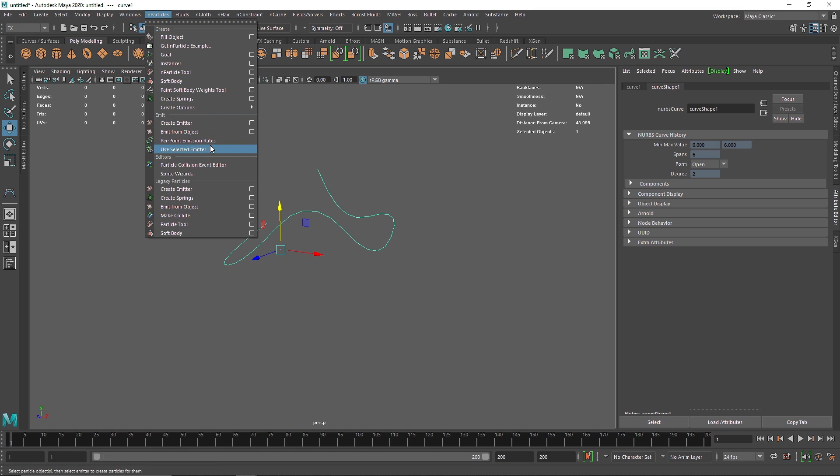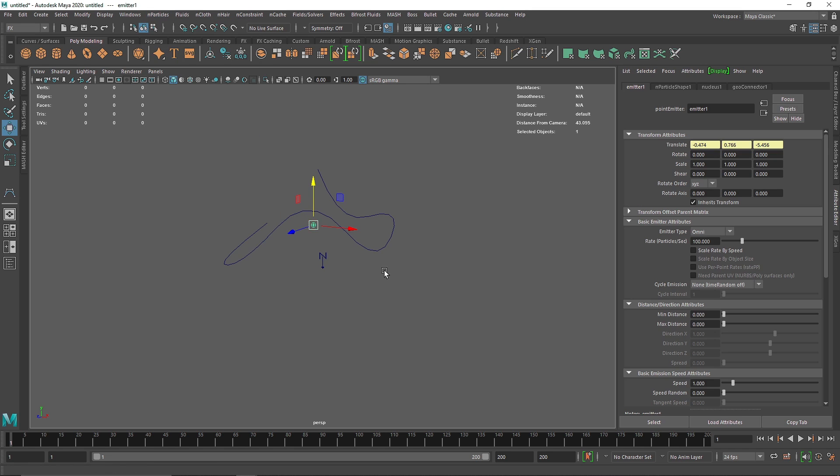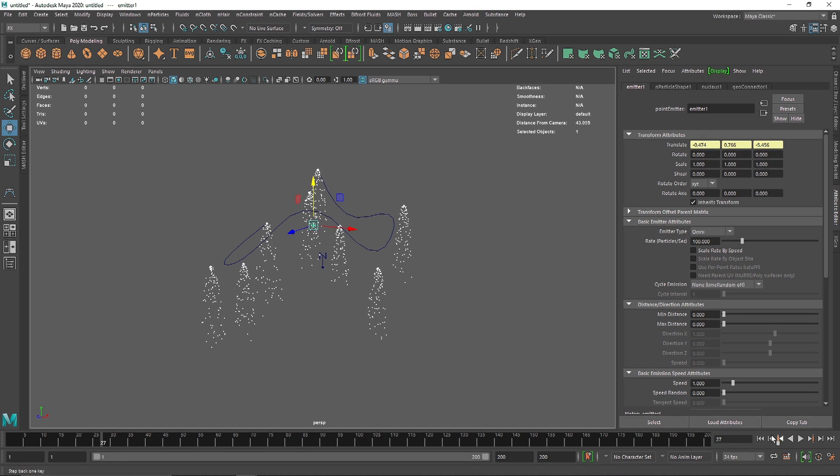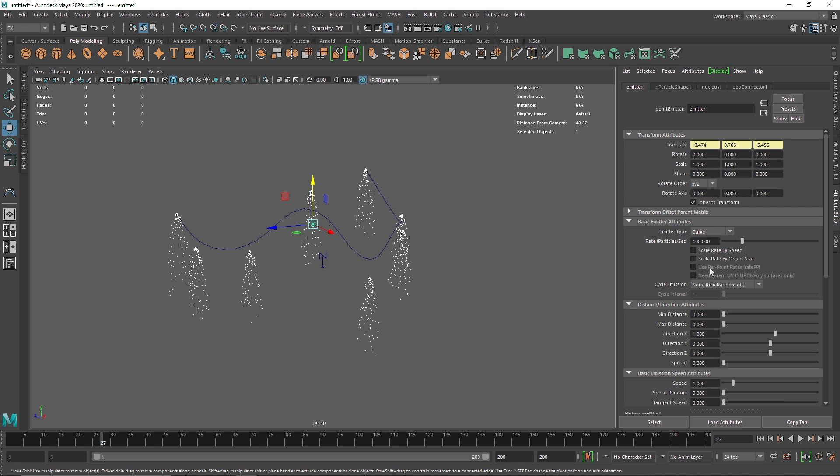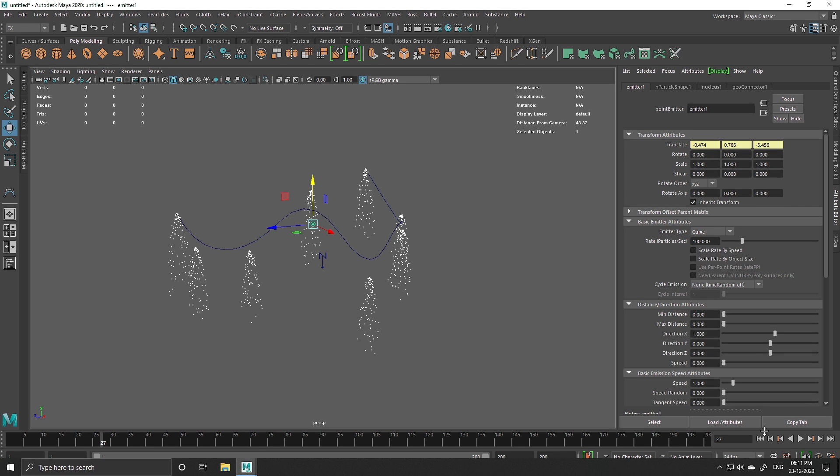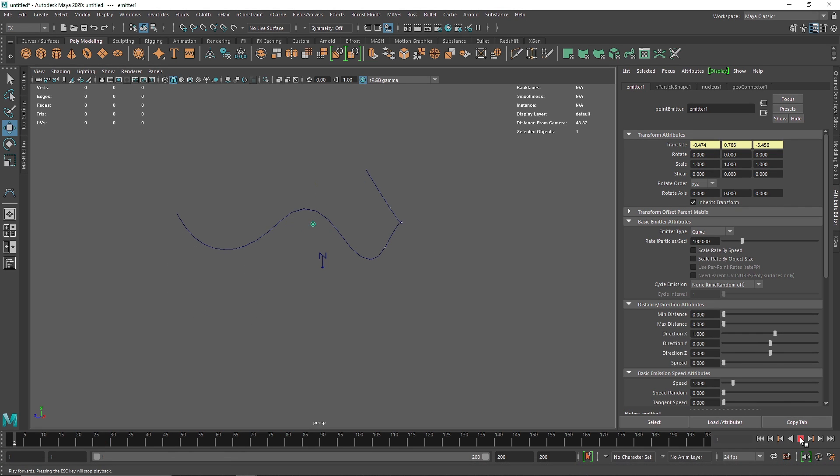Select the curve, go to N Particles, and from here we're going to say Emit from Object. If we select this and play, you'll notice the particles are being emitted from all the vertices on our curve. So instead, I'm going to say I want this on a curve.